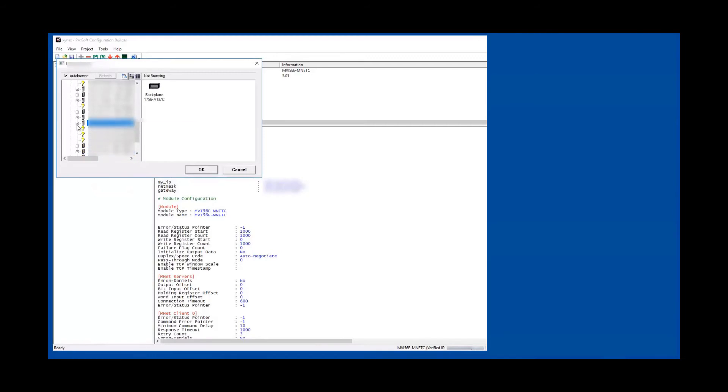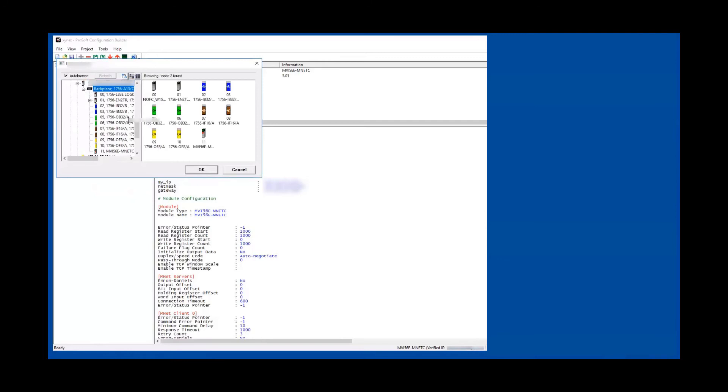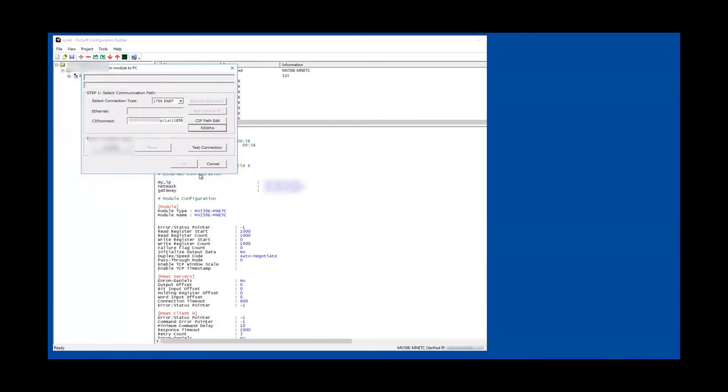From there you expand your backplane and from there you look for your MVI 56E card. Then when you click on it and hit OK, it will create this CIP connect.